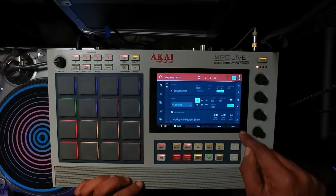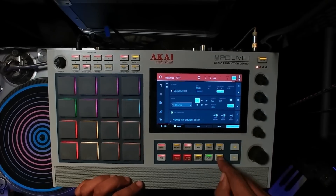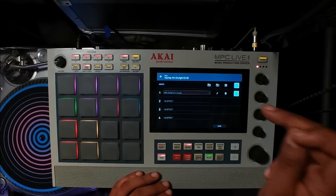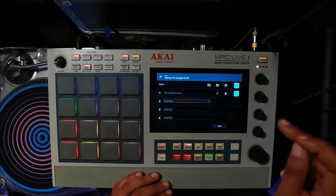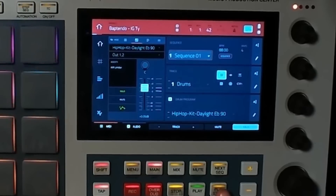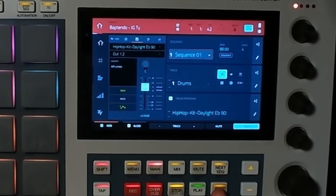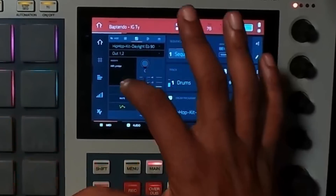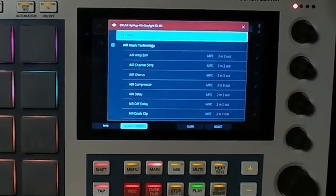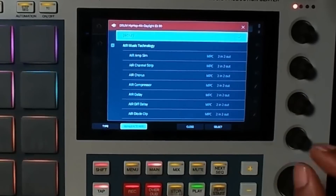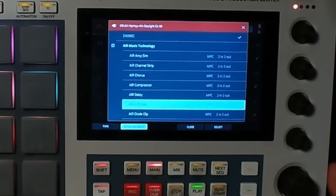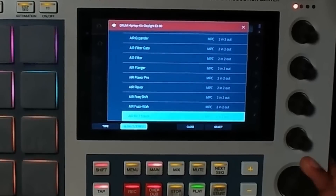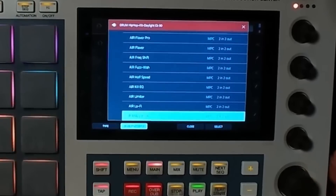Next, let's check out the new delay. I'll go to the drums, pump them up, go to the second insert, and we'll pull up the Multi-Tap Delay. It's organized in alphabetical order.